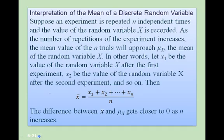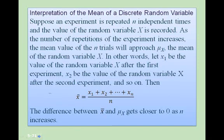To interpret this: suppose an experiment is repeated n independent times and the value of x is recorded. As the number of repetitions increases, the mean value of the n trials will approach mu sub x, the mean of the random variable. That is, x-bar equals the sum of x1, x2, up to xn divided by n, and the difference between x-bar and mu sub x will get closer to 0 as n increases.